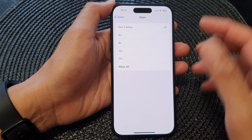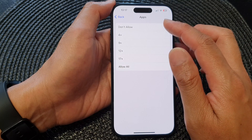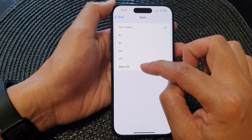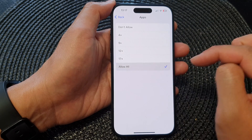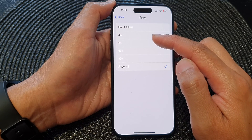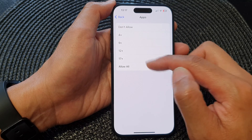To allow or enable third-party apps, go back into Apps and then choose Allow All, or you can even allow third-party apps by age group.